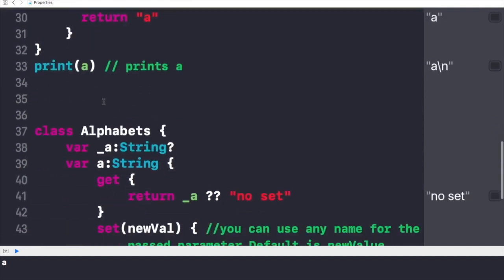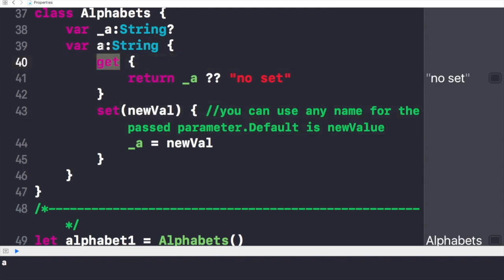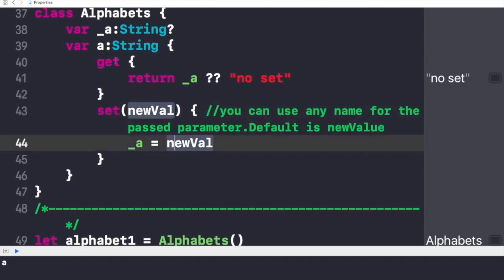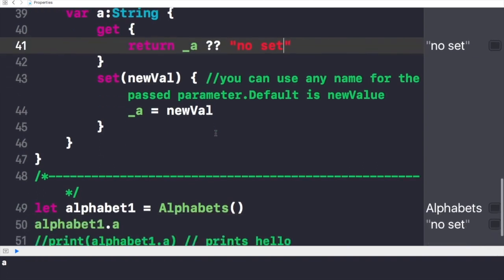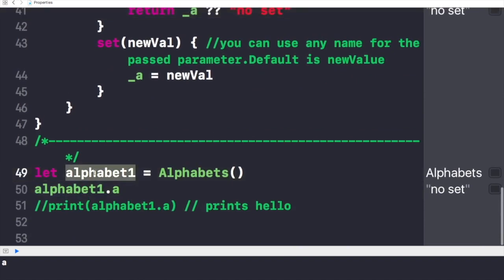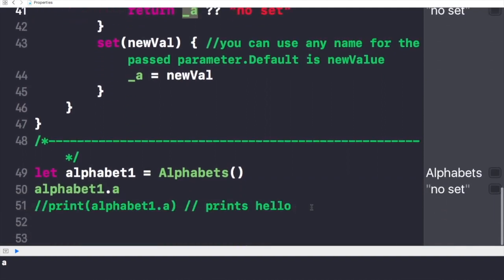In the next example we have a class called Alphabets with two variables: the first is _a of type optional String, and the second is a of type String (non-optional) because it has both getter and setter methods. The getter retrieves the value for variable 'a' and the setter sets a new value. In the getter we return _a if it has a value, otherwise we return the string 'no set'. We create an instance called alphabet1 of this class.